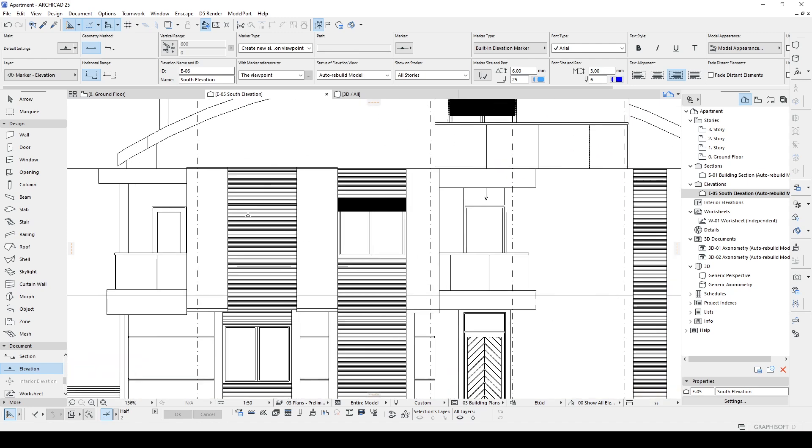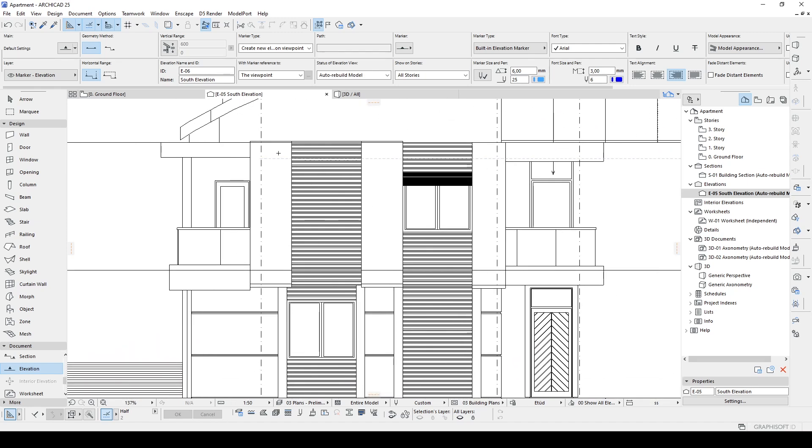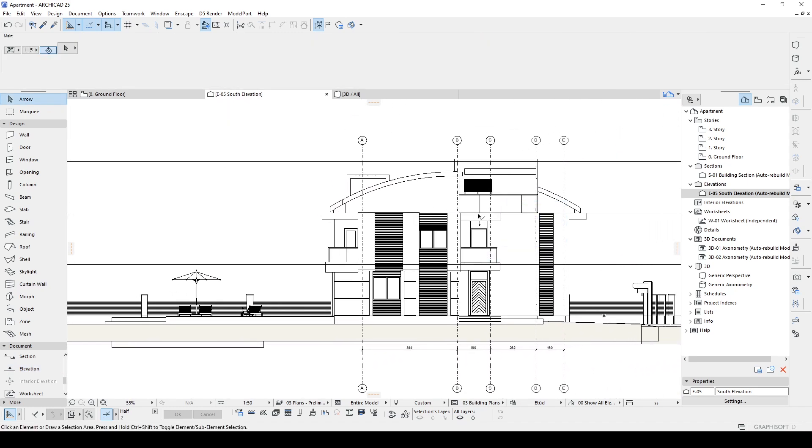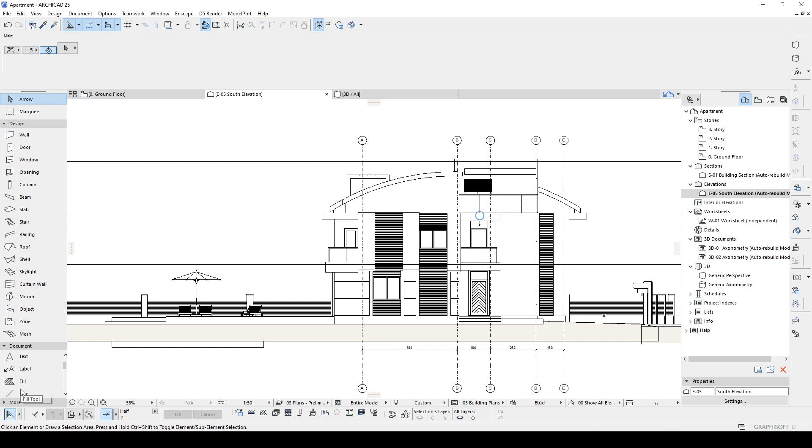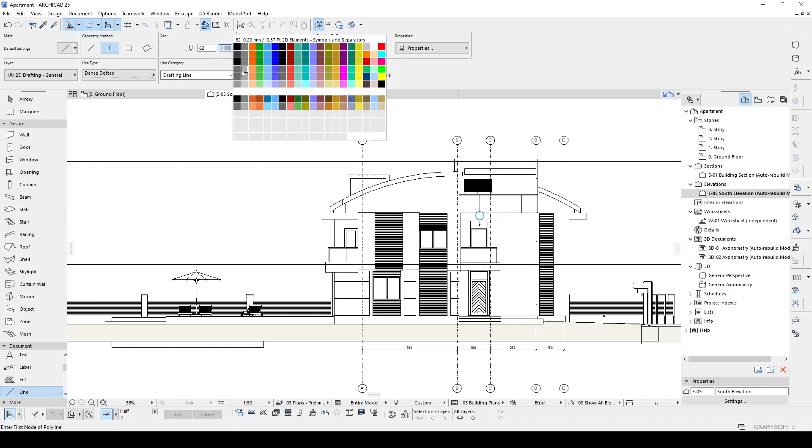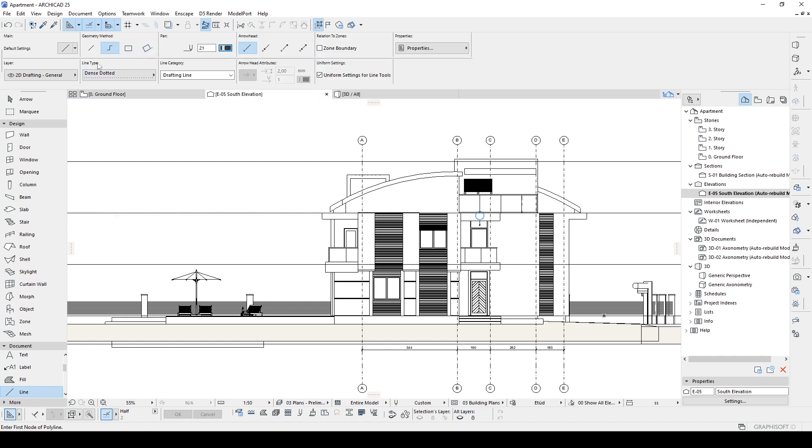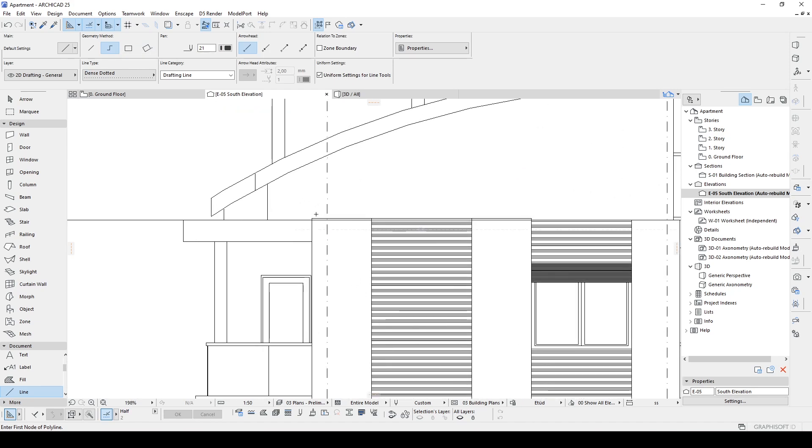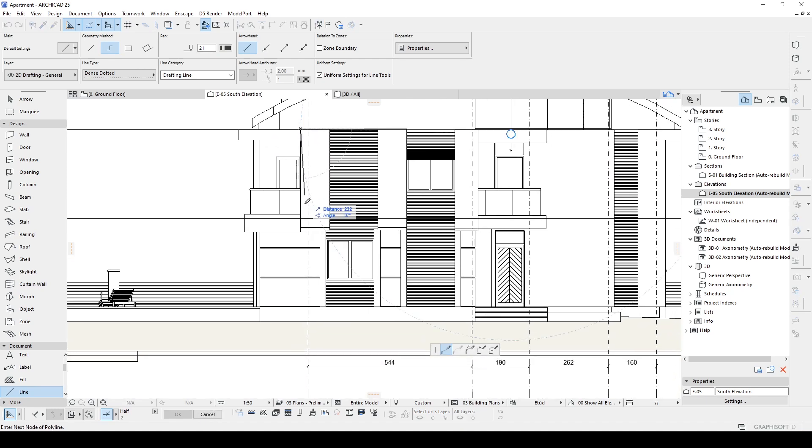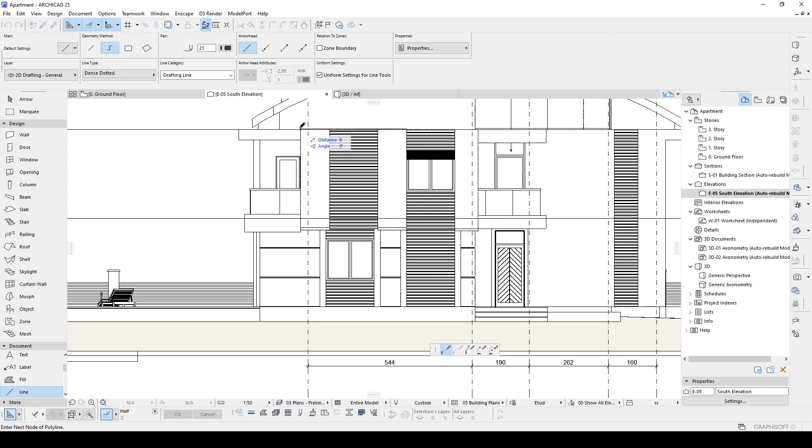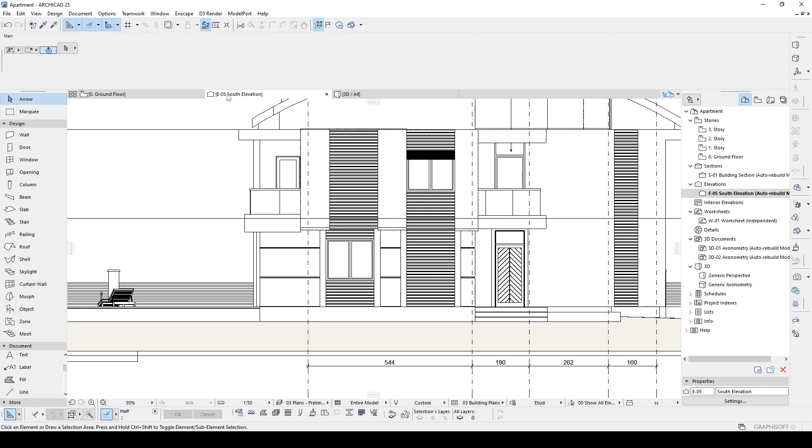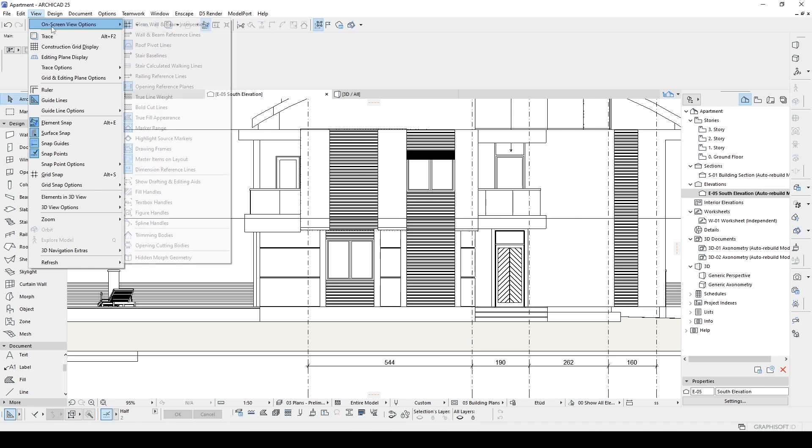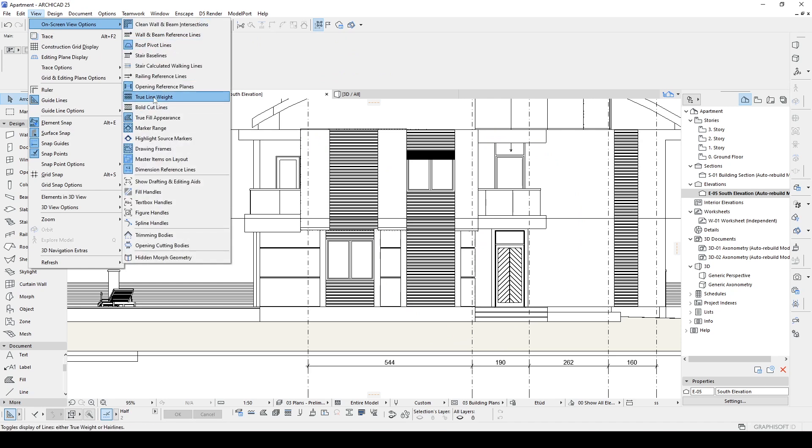In this situation, we need to change these lines to thicker lines. How can we do that? First option is doing that manually using simple lines. You change your pen, you select a bolder line right here - for instance, this 0.35 - and you can use this and just over-sketch on the wall like so. And you can go to View, On-Screen View Options, and use True Line Weight.